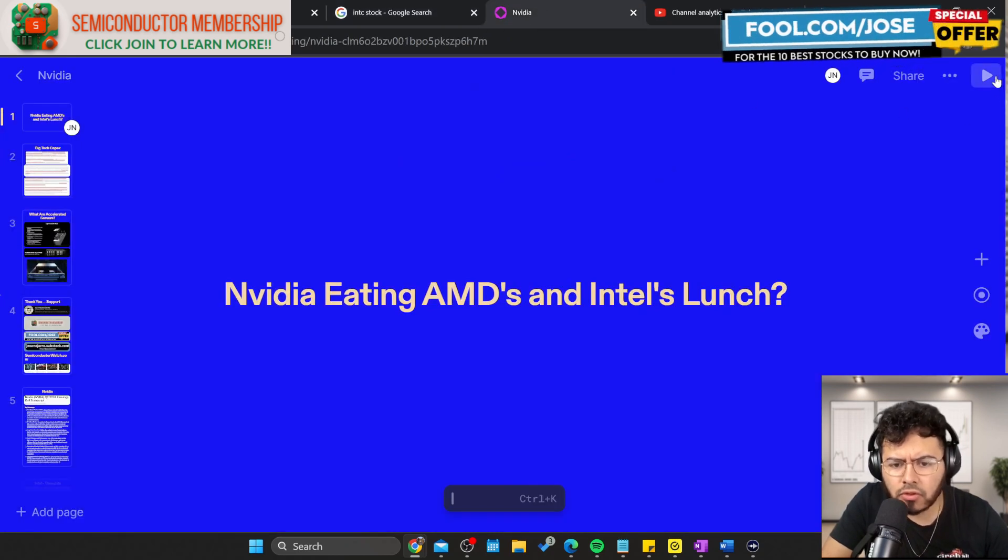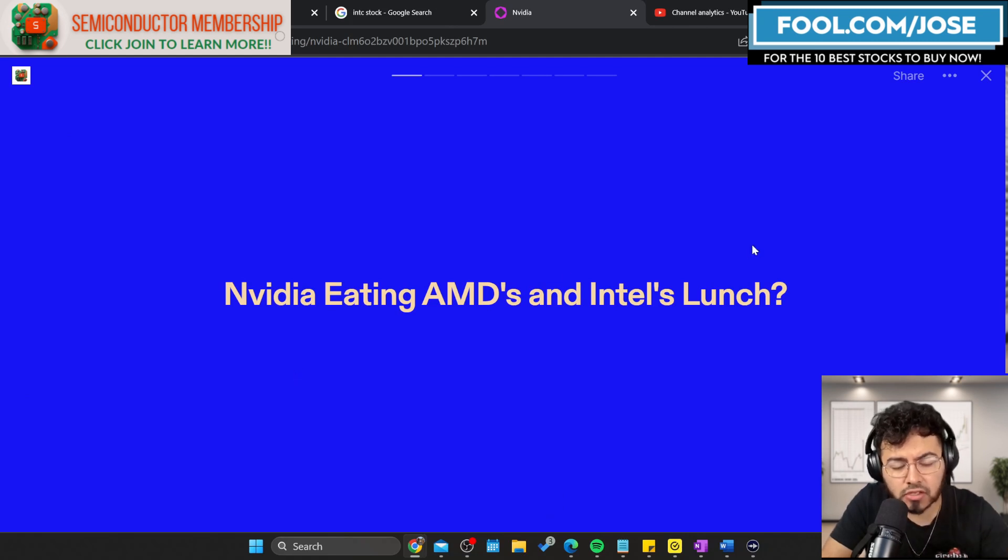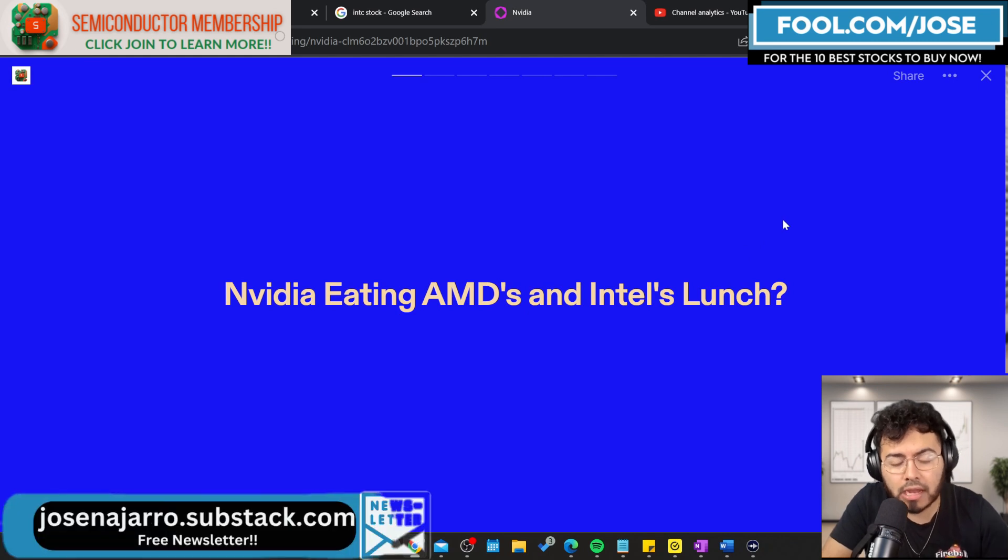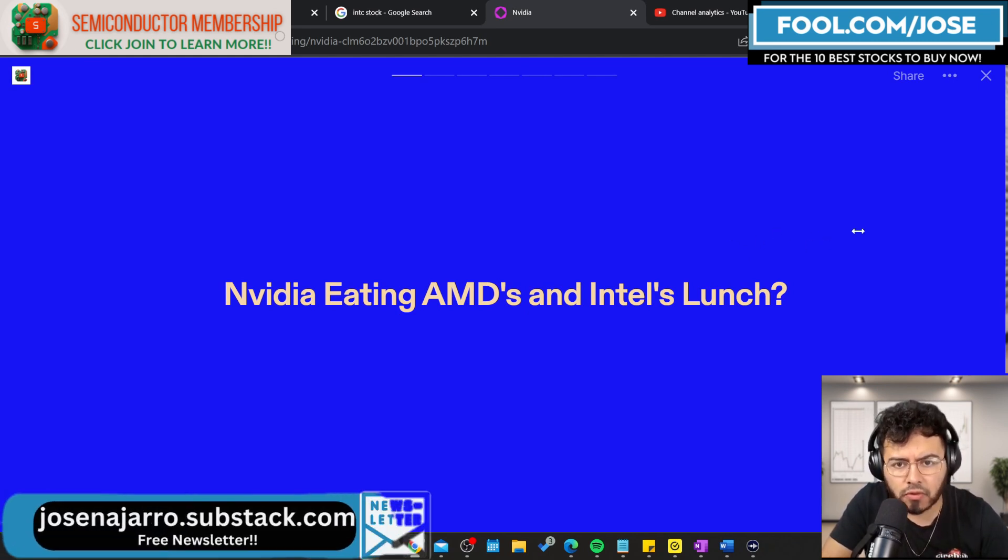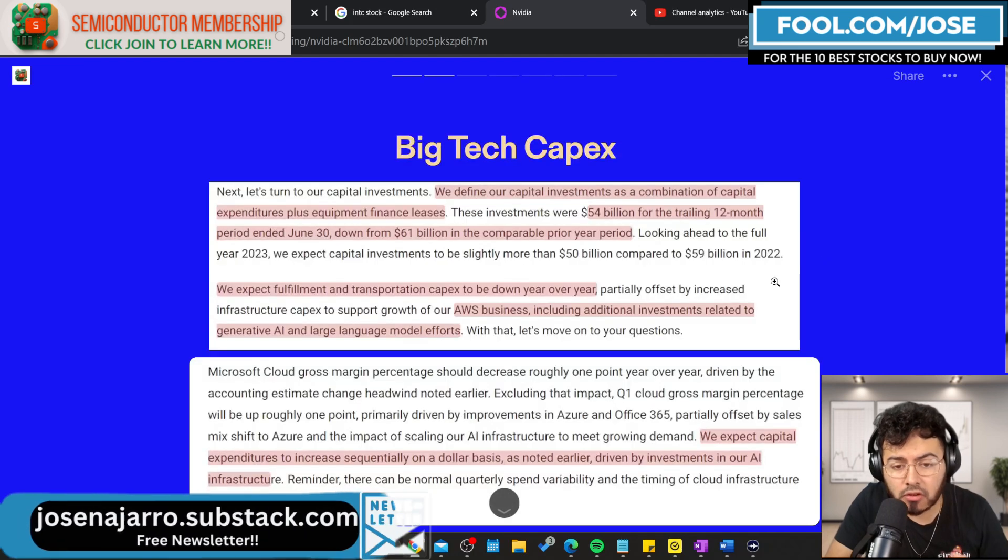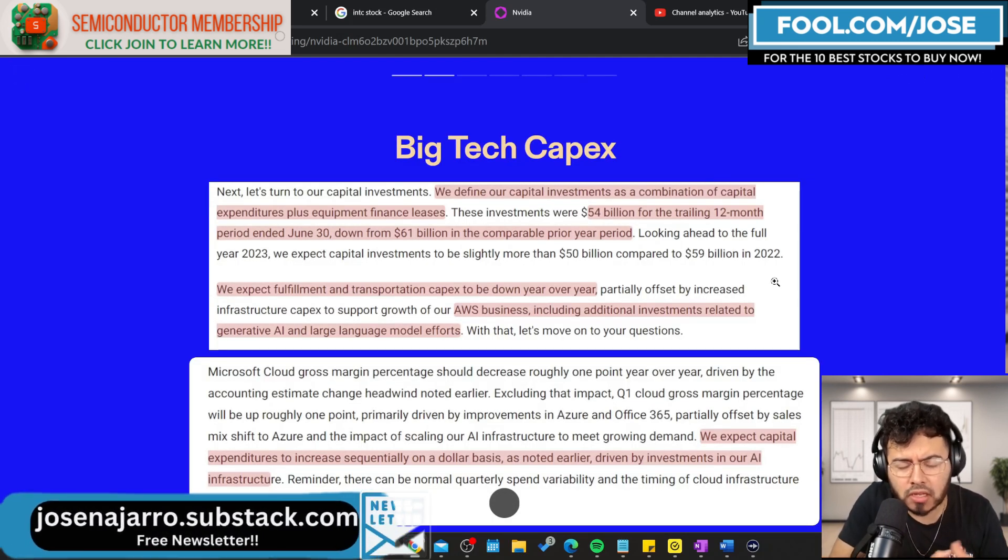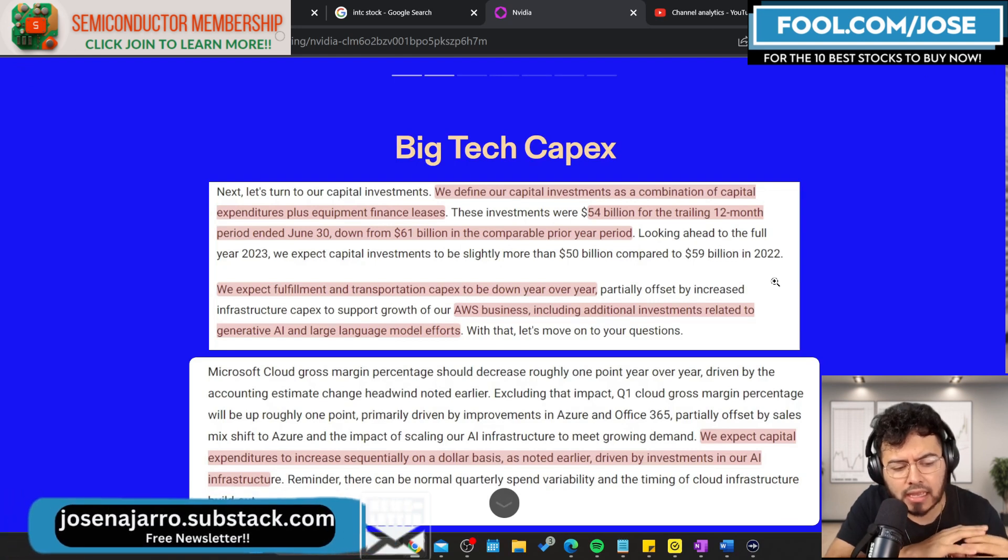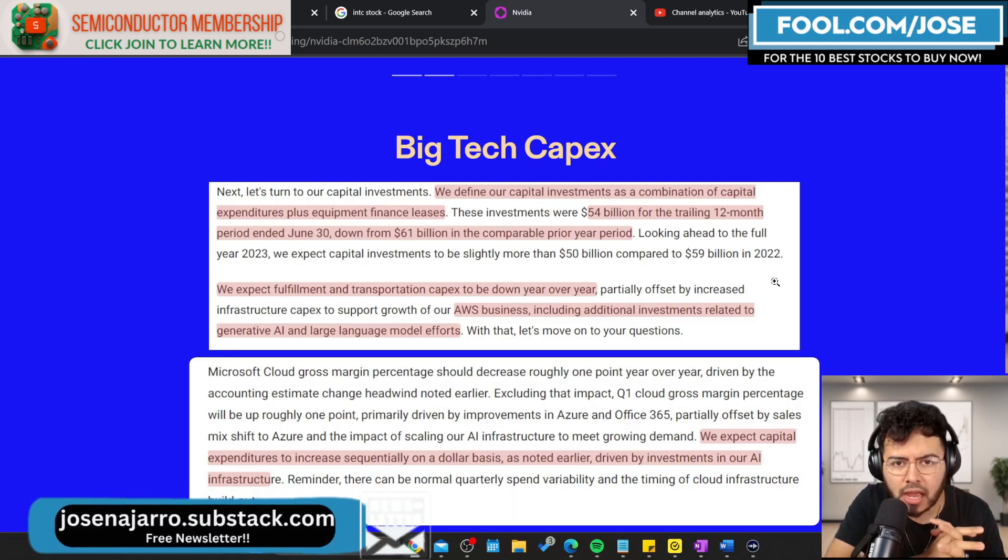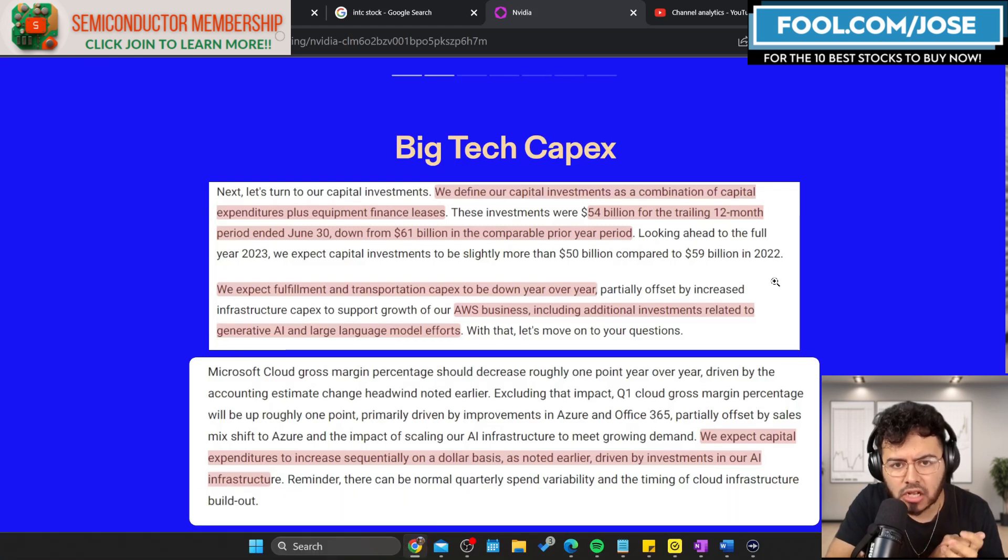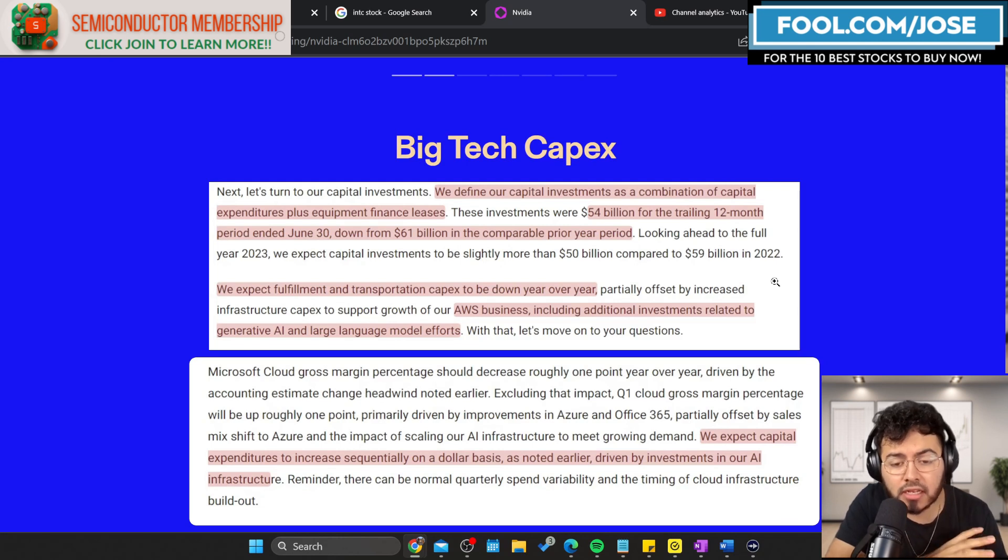What I really want to do today is take a closer look at NVIDIA and how it's eating AMD's and Intel's lunch, and is this something investors should be worried about or excited, depending on where you are in the spectrum. I want to look at what's happening in the data center market, especially with investments from big tech.